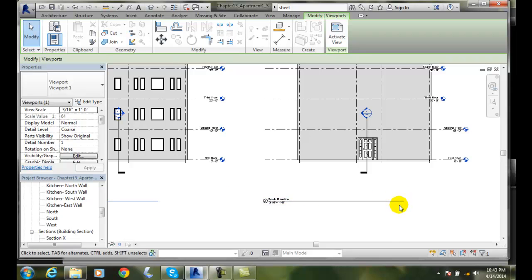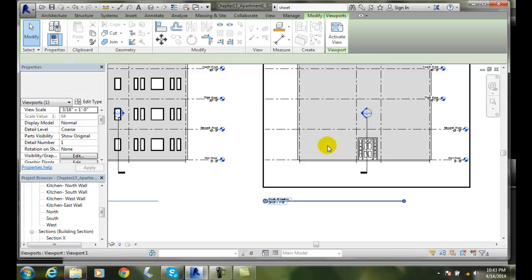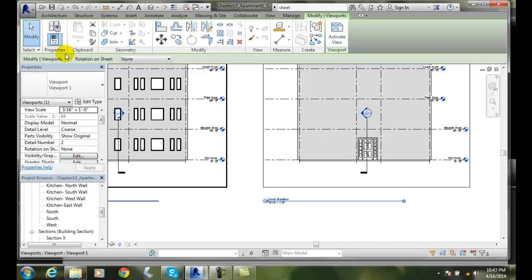So we can modify our view properties by clicking on the view, changing it in our options, and changing it in our properties.